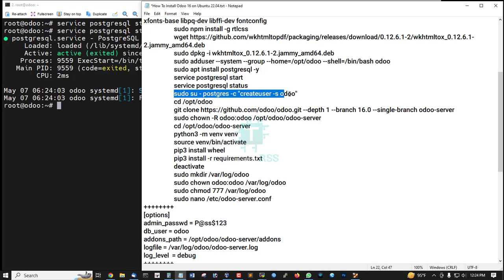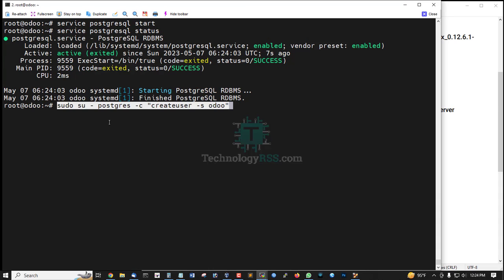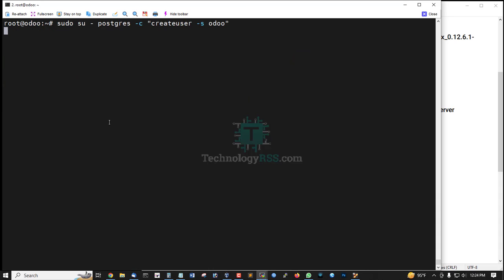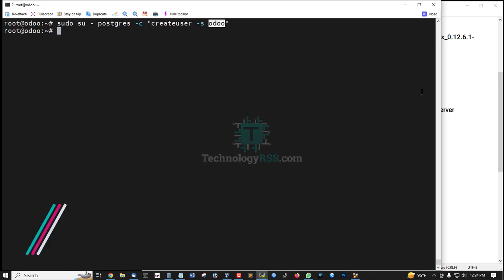Then create one user for database management. The database user name is Odoo—create user Odoo.